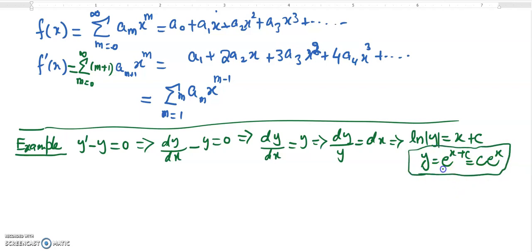We already know this solution. Now we want to check whether we get the same solution using the power series. Note that this is not the real use of the power series — power series is for those ODEs for which we cannot find the solution in terms of elementary functions. But since we are just starting this topic, I can show you the process using sigma notation.